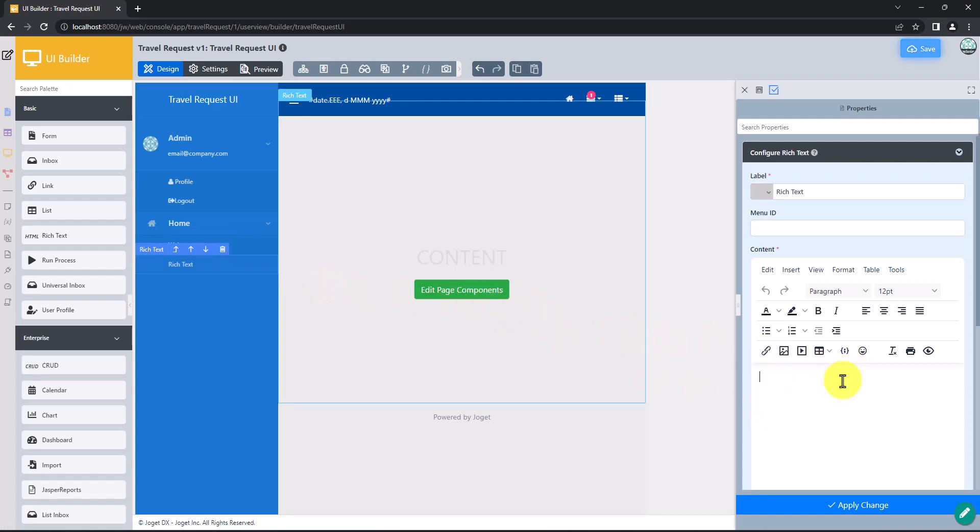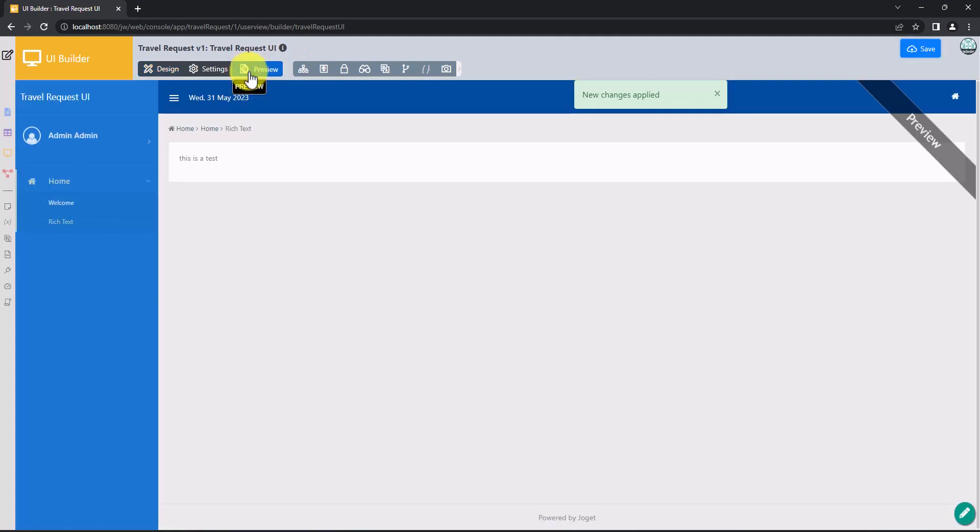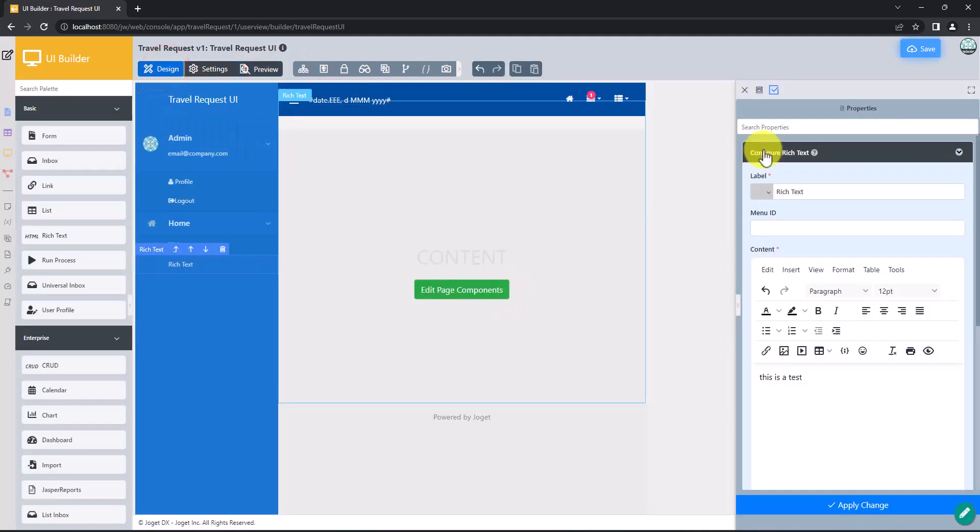At any point of time, you can click on the Preview button at the top to check out your work. Preview the UI. Save the UI.